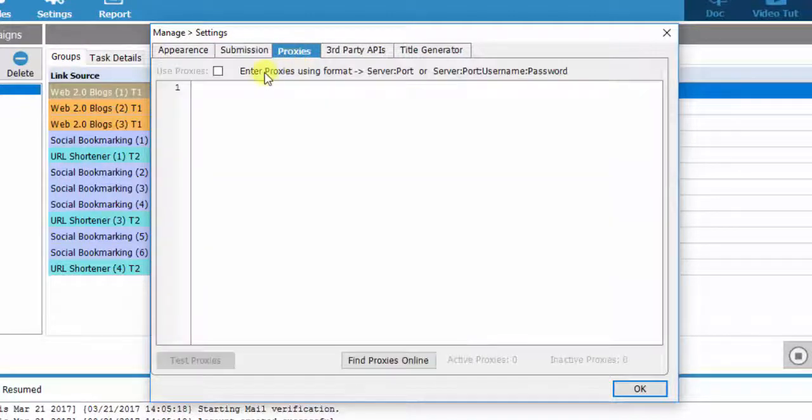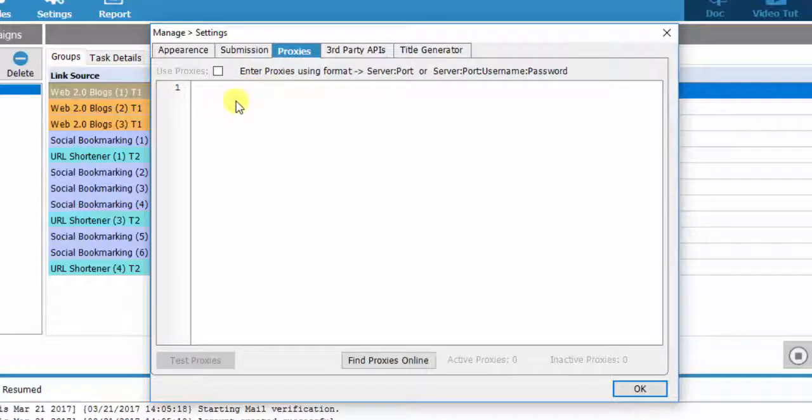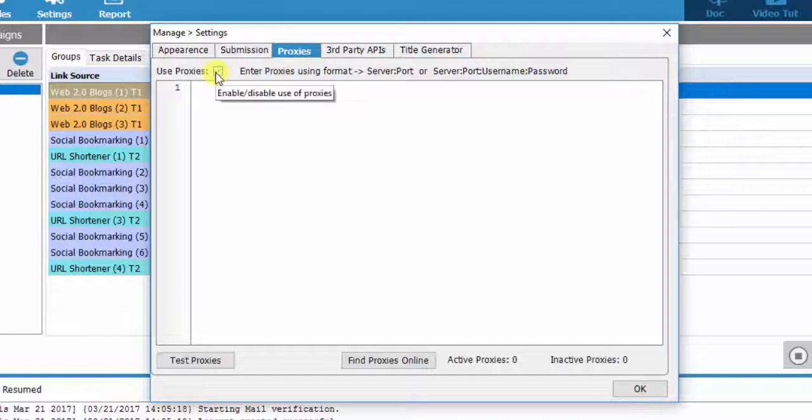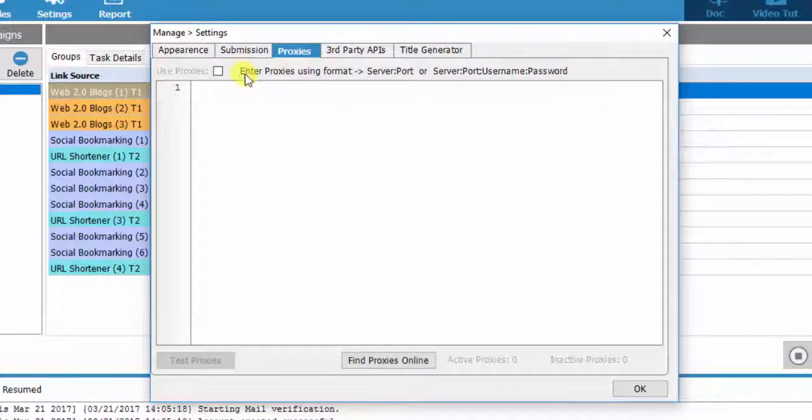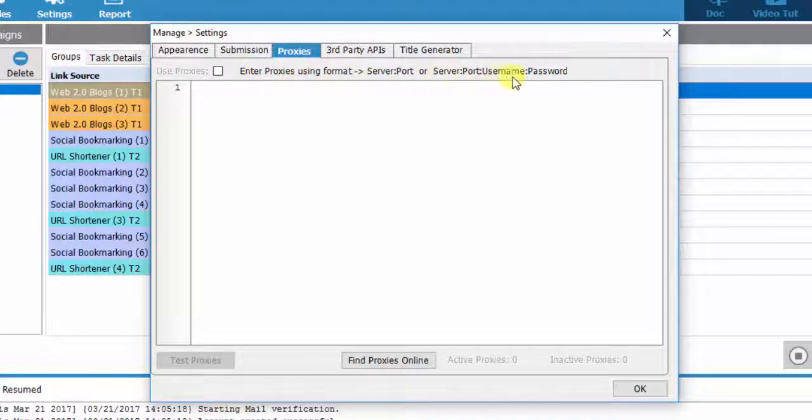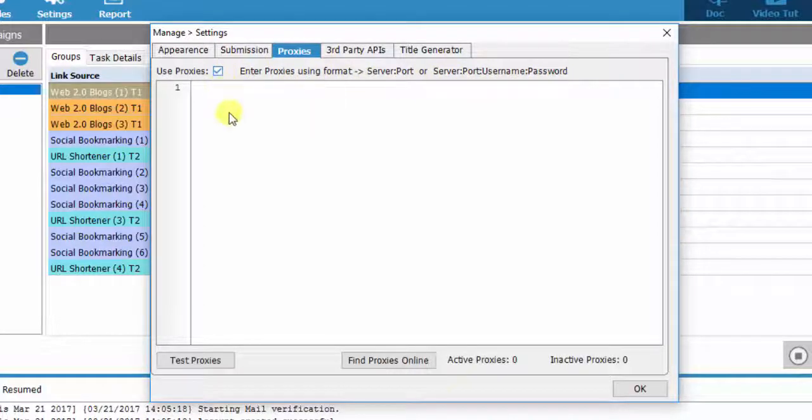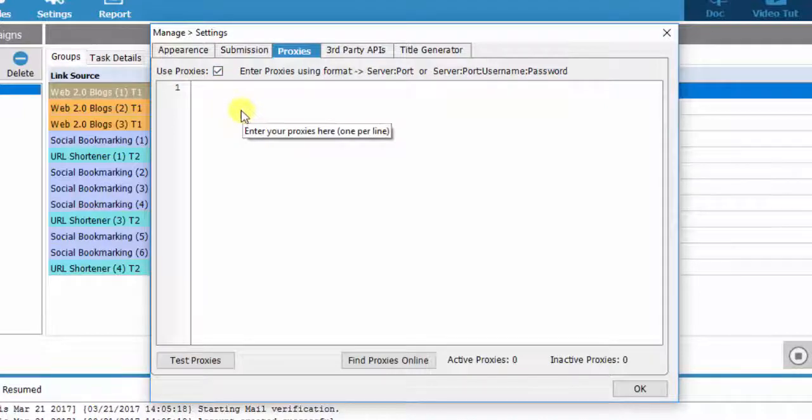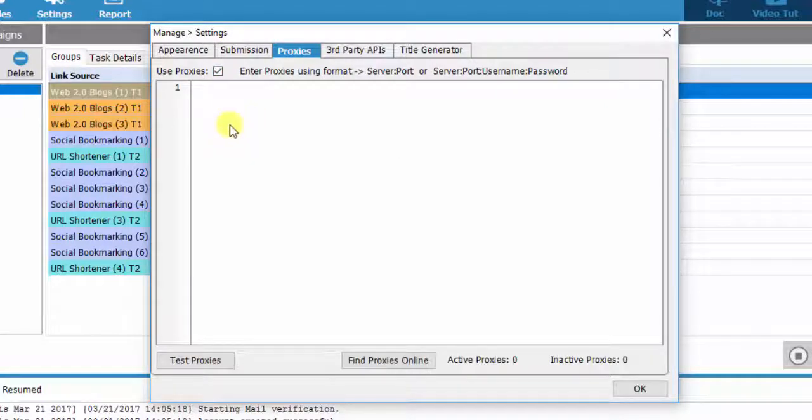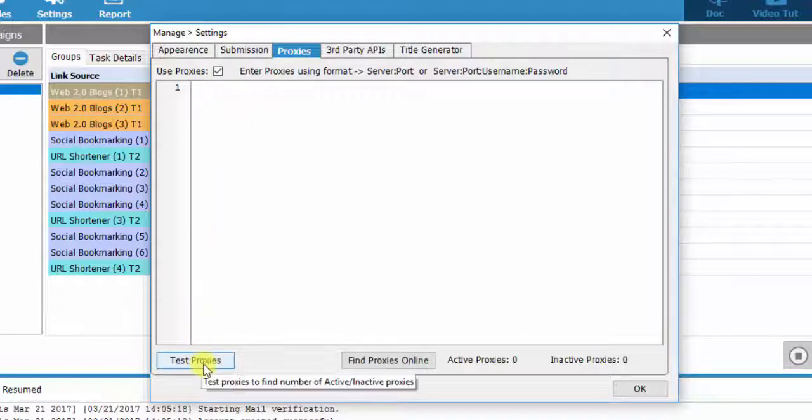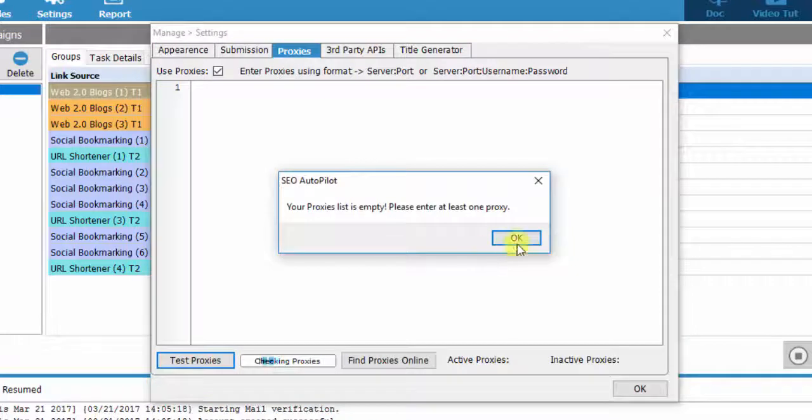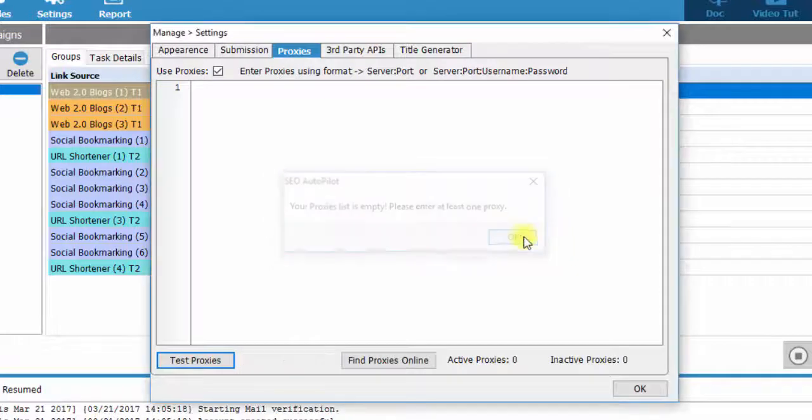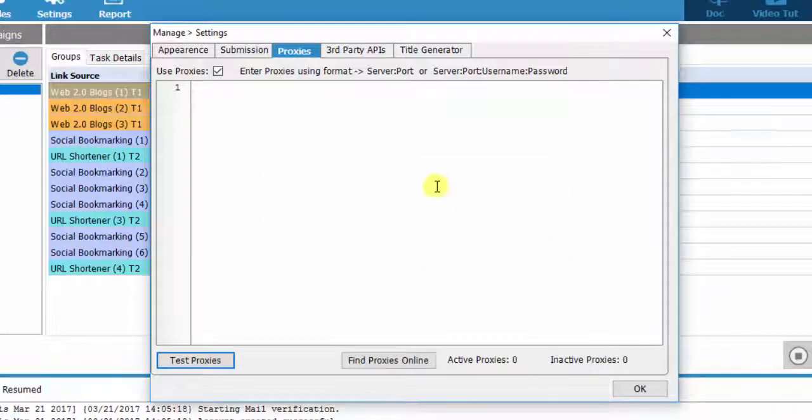The third tab is Proxies. It is quite clear, and it is about whether you want to use proxies or not. You can see here the proxy formats you may use. If you check on the option Use Proxies, the field is activated. When you insert your proxies, you check which of them work or not. SEO Autopilot software will automatically delete the ones that do not work.